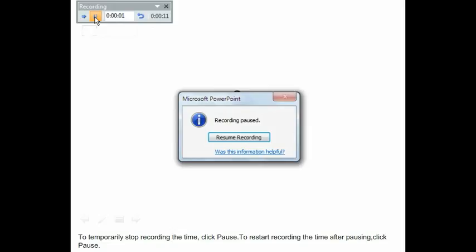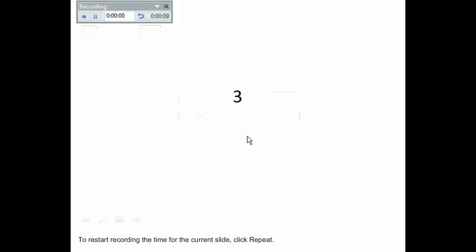To restart recording the time after pausing, click Pause. To restart recording the time for the current slide, click Repeat.